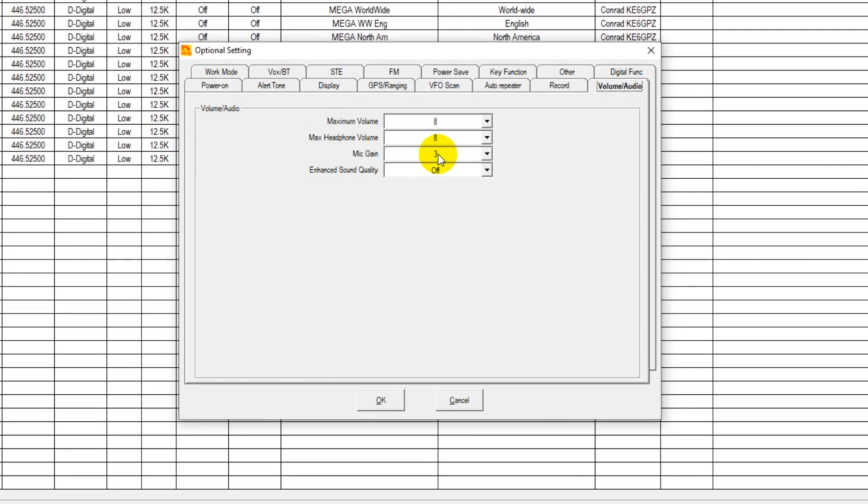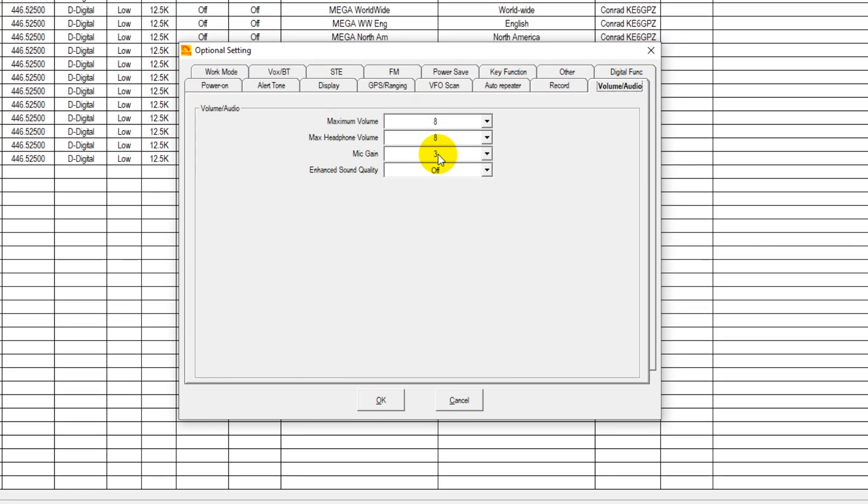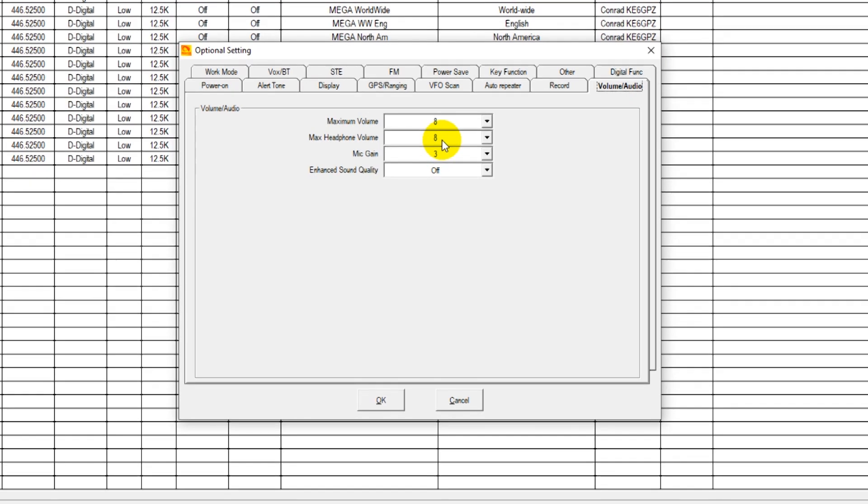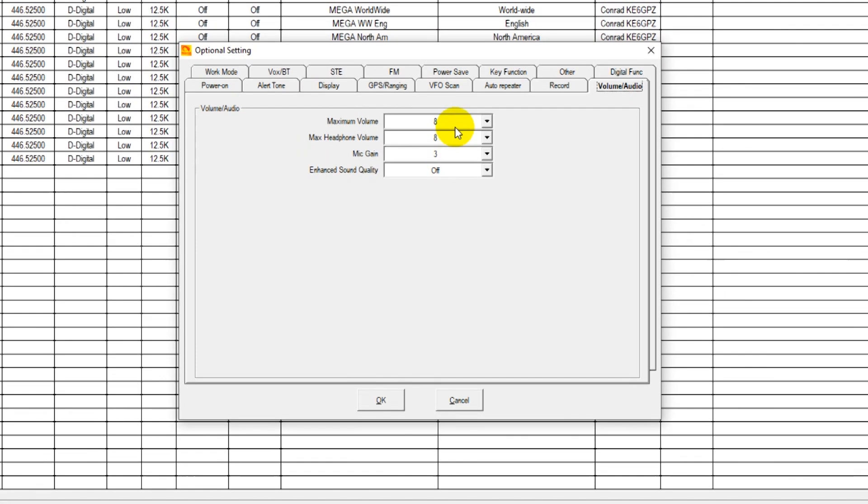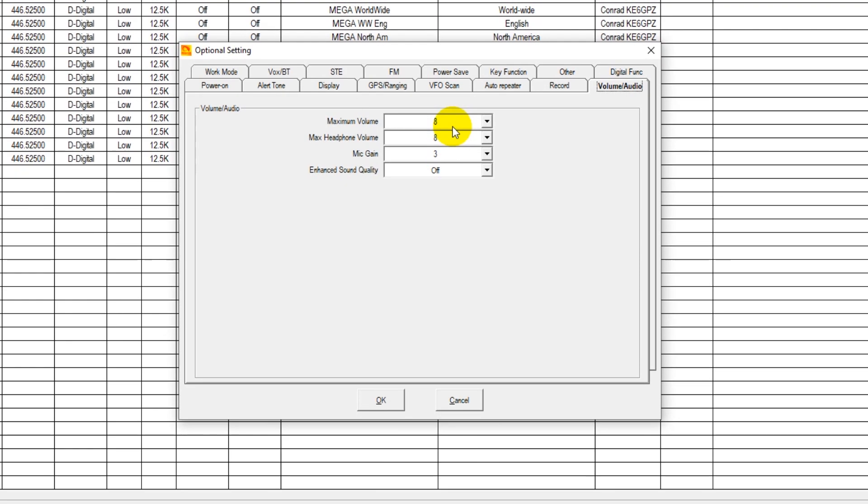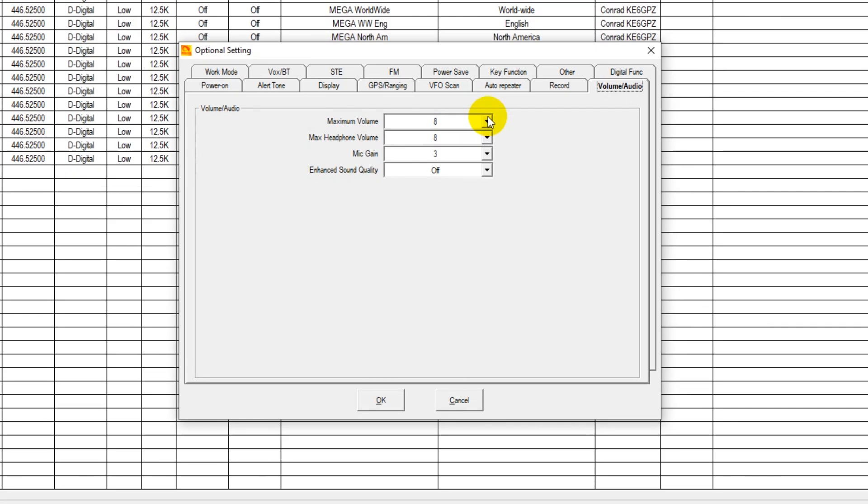A mic gain of 3, a max headphone volume of 8, and a maximum speaker volume of 8.